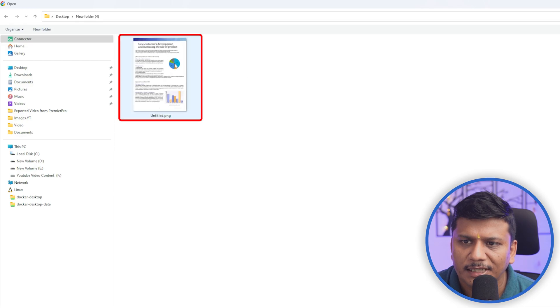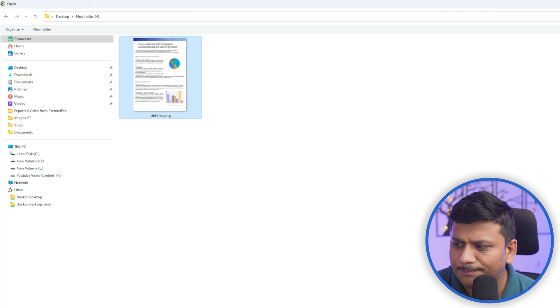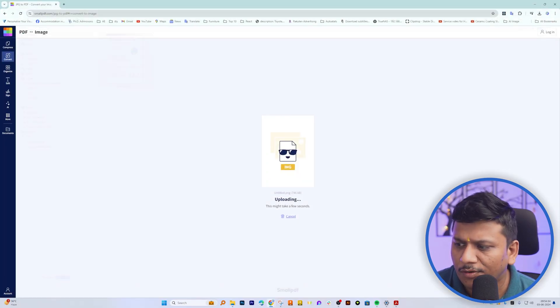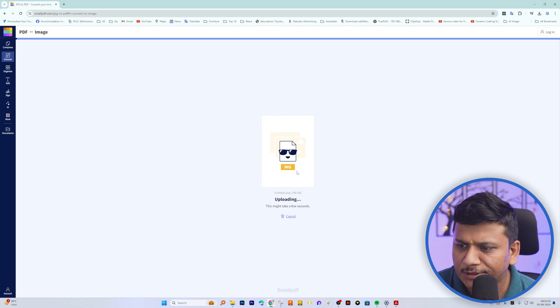Now here let me select that PNG that we just created and now let me click Open here.